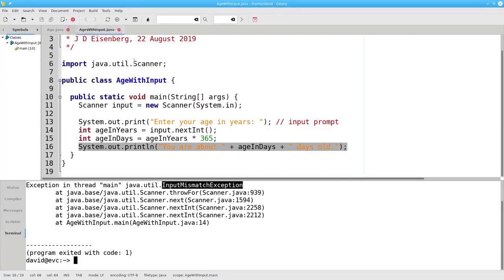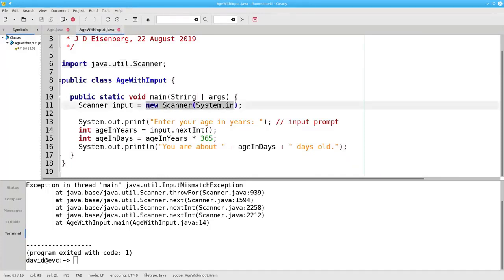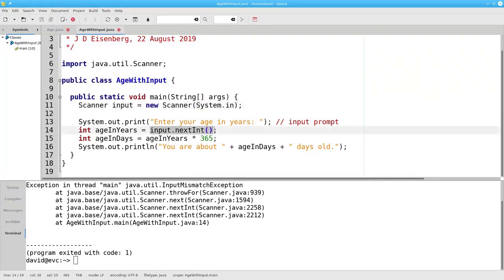In summary, to get user input you have to import the Scanner class. You have to create a new scanner object that reads from the keyboard and assign it to a scanner variable. And then use that scanner's nextInt method if you need an integer. Or if you need a double value, use nextDouble instead of nextInt — and that's nextDouble with a capital D.